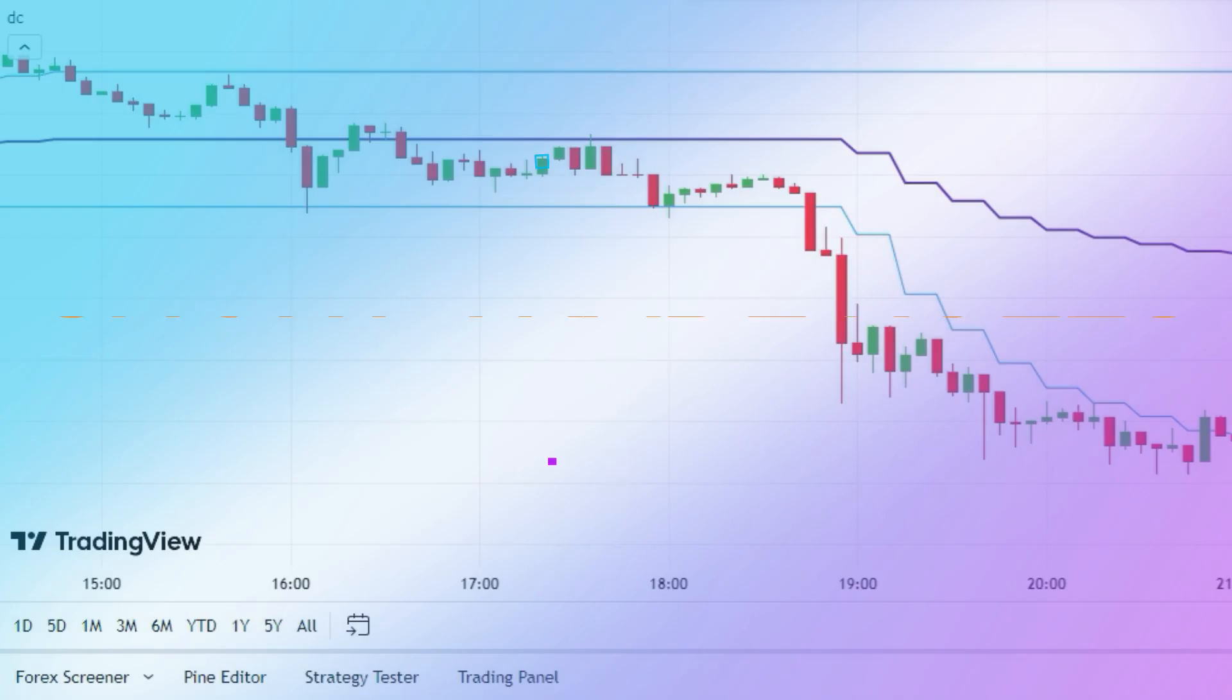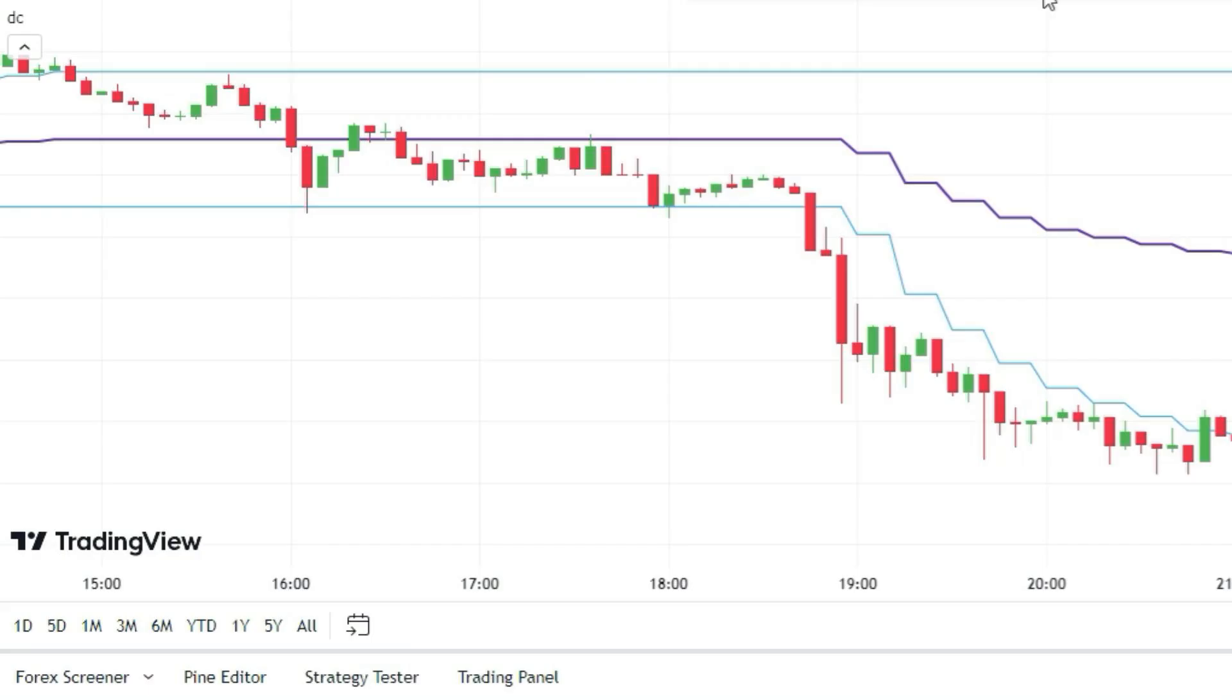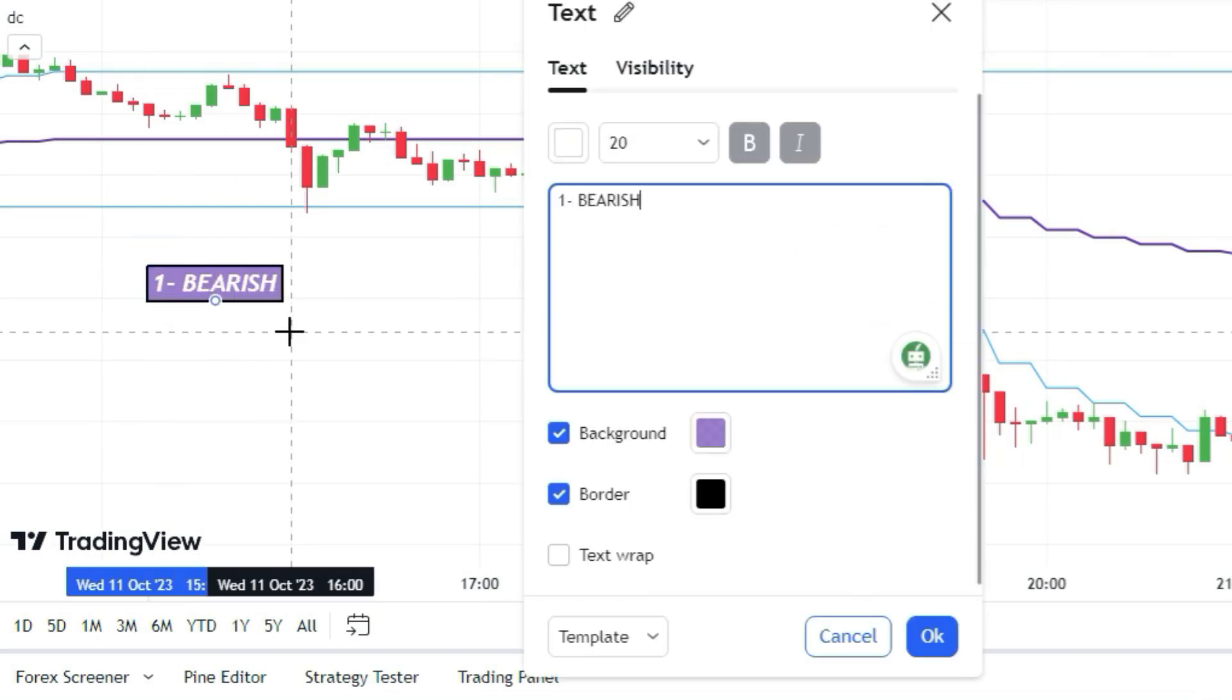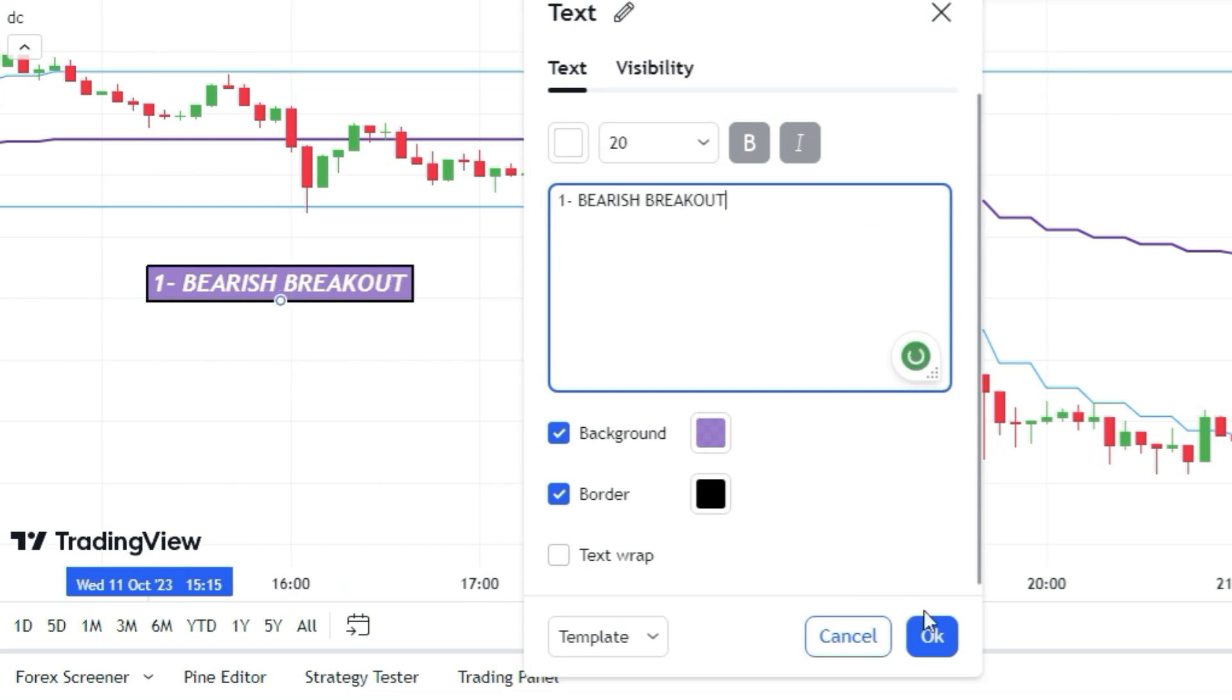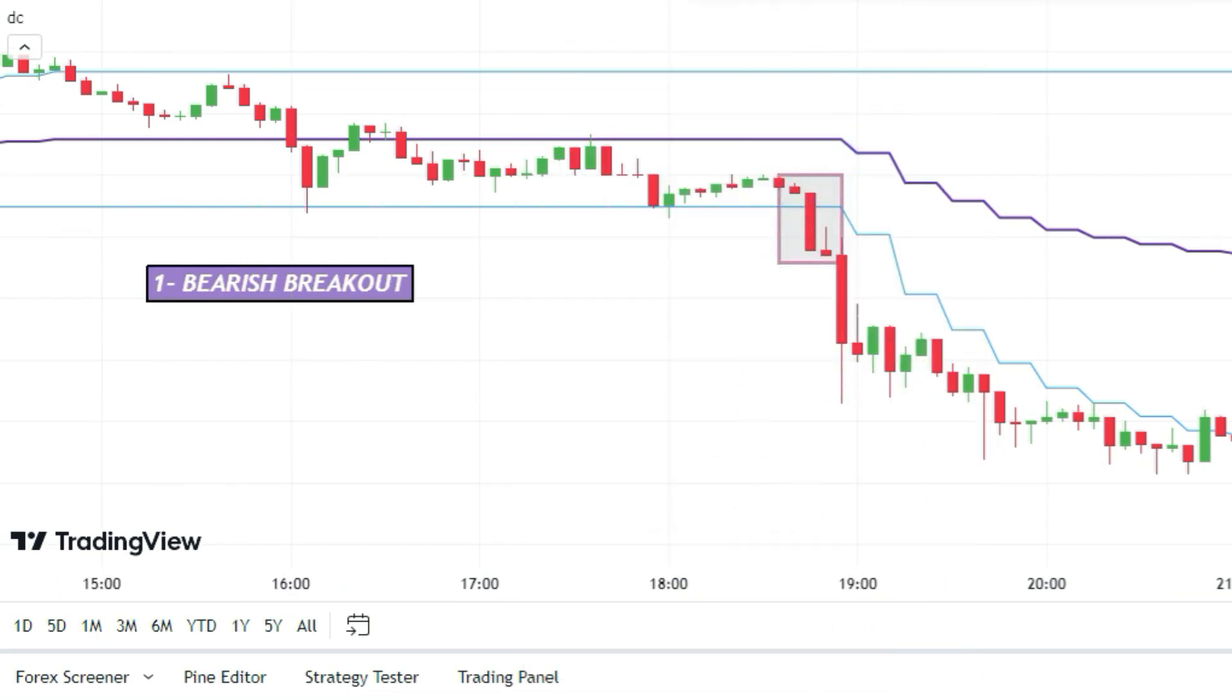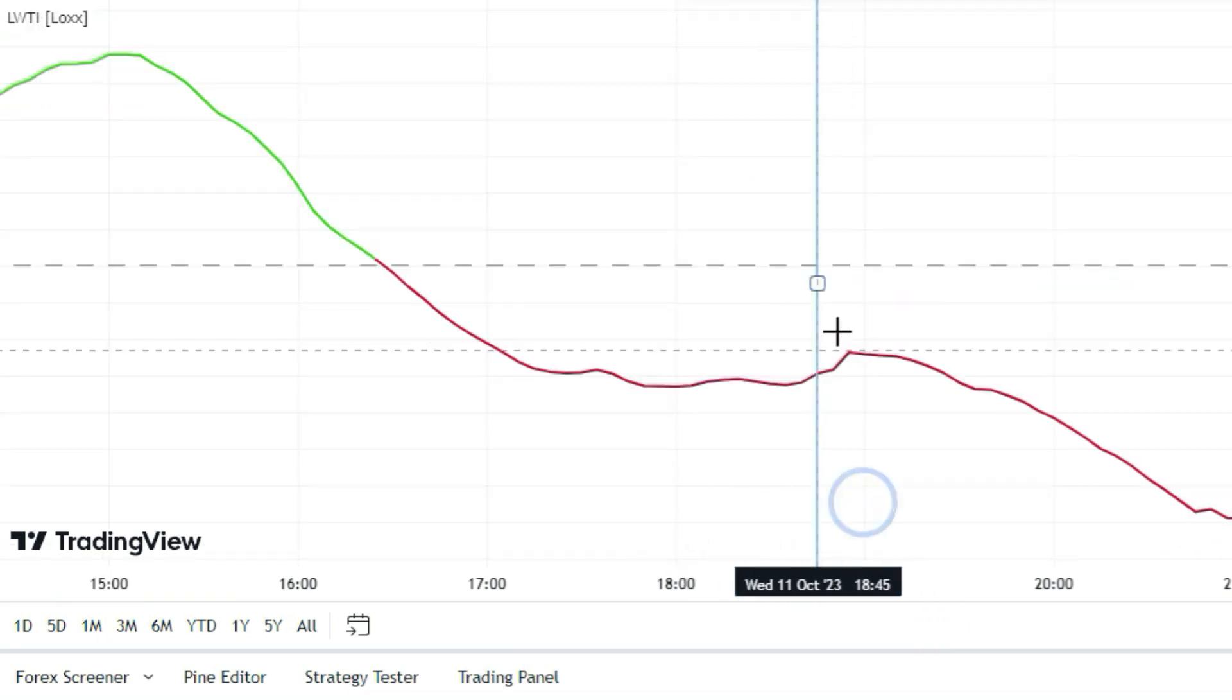On the flip side, to get in on a short trade, you need three things. First, a bearish breakout has to happen. Then the LWTI indicator line has to be red and below the 50 level.